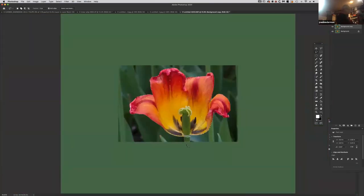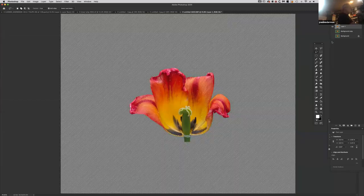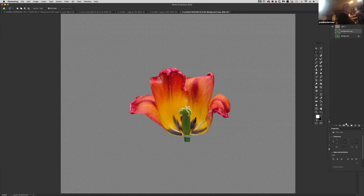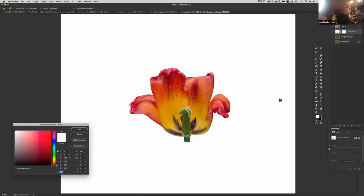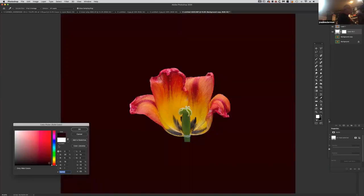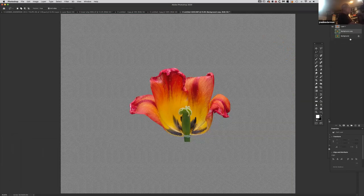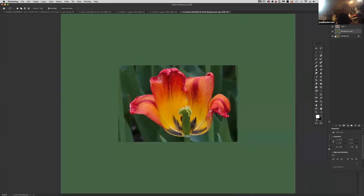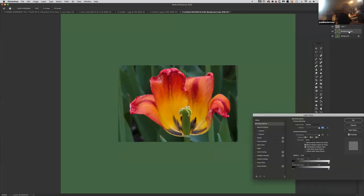I'm happy with this, so I'm going to put it on its own layer — Command J. Now it's on a layer all by itself. If I turn off the other layers, you can see it. If I wanted, I could put a solid color underneath — white or black — so you can see what it actually looks like. I don't care to do that right now.